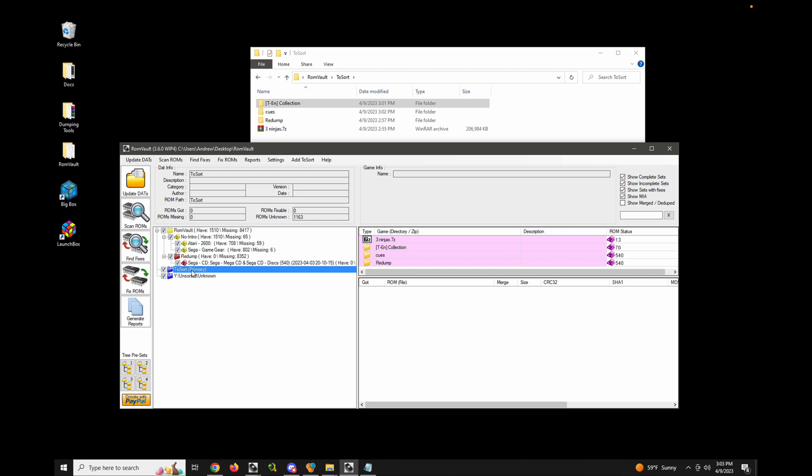Now you can see where this can be a problem if like, let's say you need that one file for a fix in, let's say seven different other archives. Well, other programs like CLR main pro will essentially decompress that solid 7 zip archive seven different times just for that one file. So ROM vault does this a little bit differently in that it will extract the 7 zip file to this temp directory and keep it there until all of the fixes are complete.